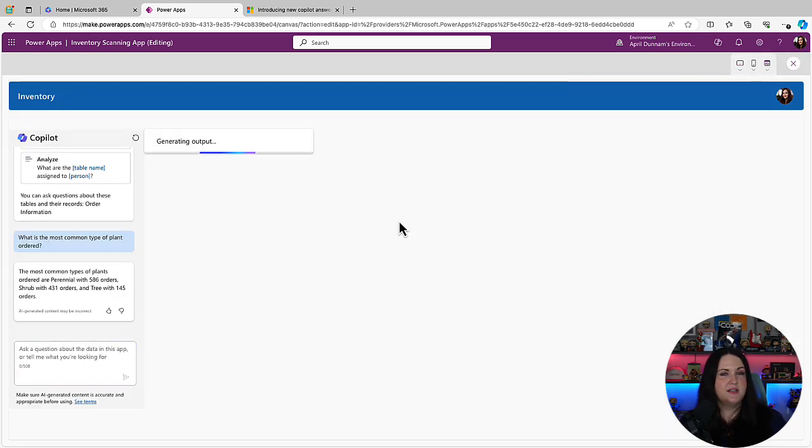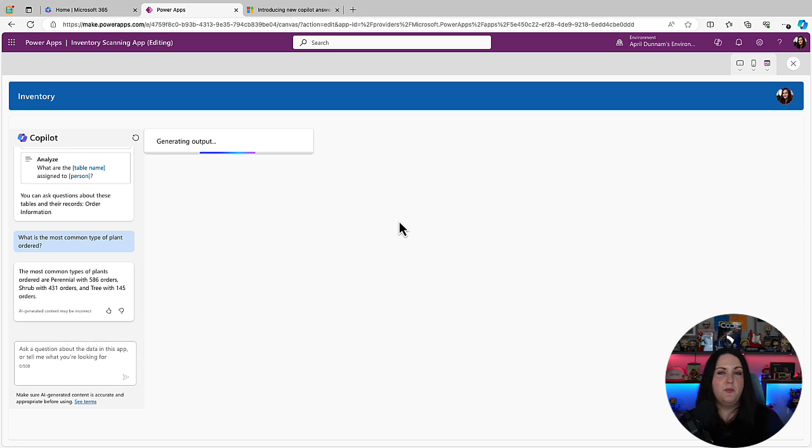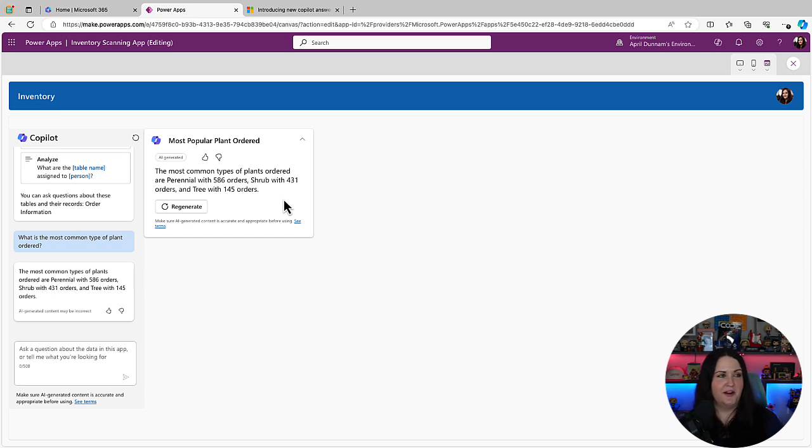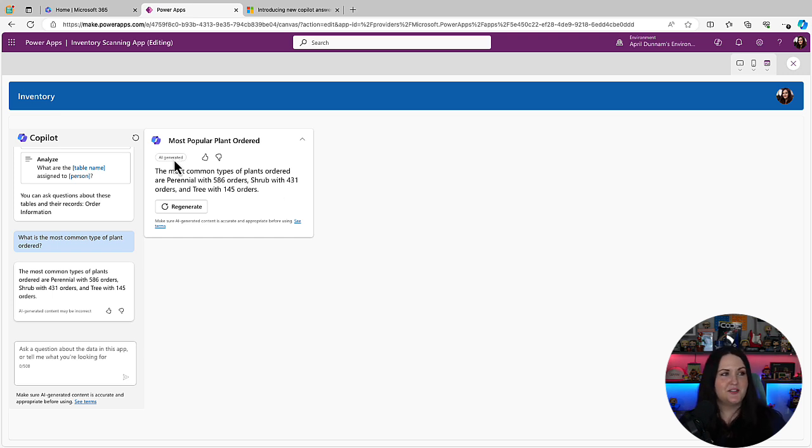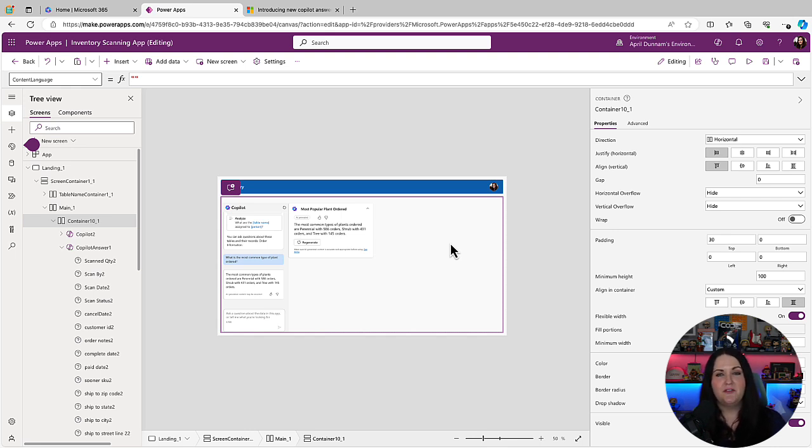we can see the experience would be loaded. It's saying generating outputs and it's making that call behind the scenes. And then it would show here that the most common plant types, again, the same answer that we got before, are perennial. And it will give us that high level information there. And of course, following all the responsible AI practices by letting us know this is AI generated and all of that. So you can see how we could use this new copilot answers control to build a dashboard of tiles of information to surface up to our user.